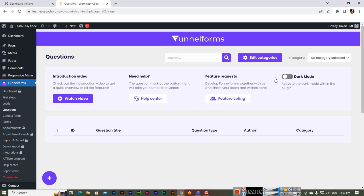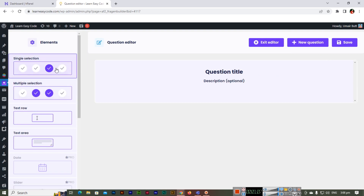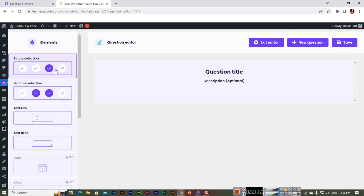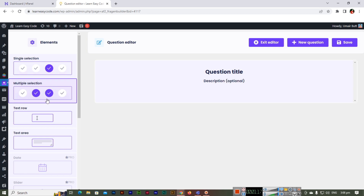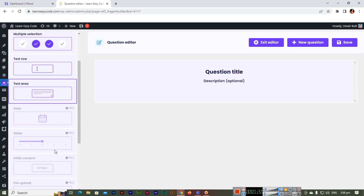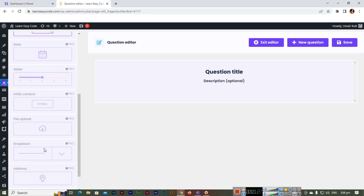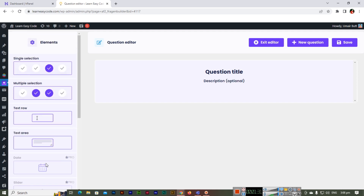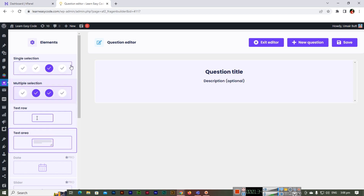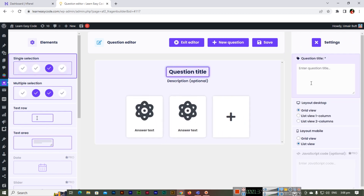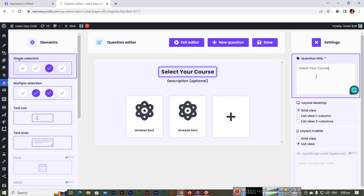Go to the questions section — you can also activate dark mode if you want. To add a question, click the add button. When adding a new question, you get four options: single selection, multiple selection, text row, and text area. In the pro version you get date, slider, HTML content, file upload, dropdown, address, and appointment booking. Let's click single selection and set the question title to 'Select your course.'